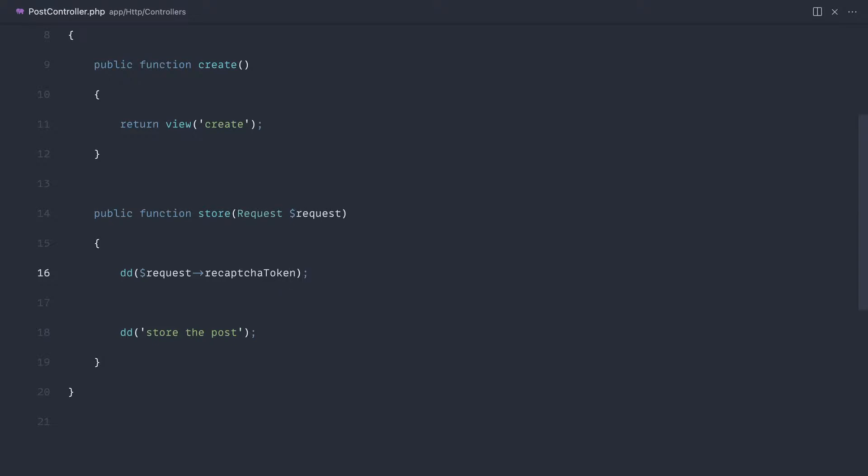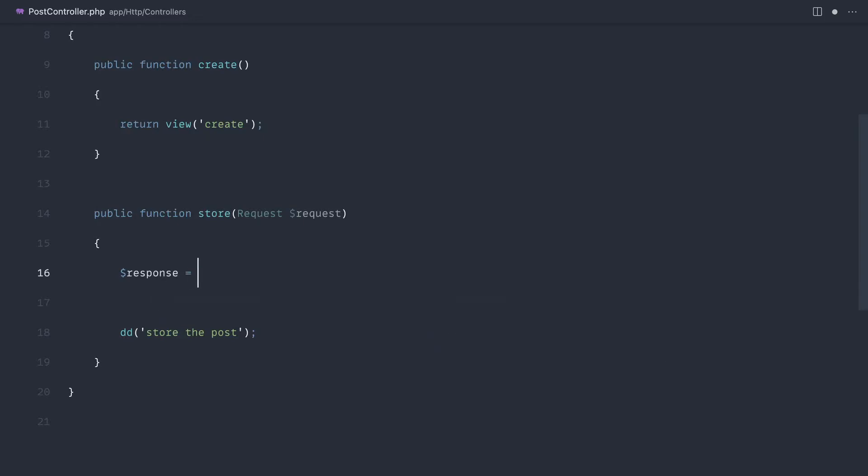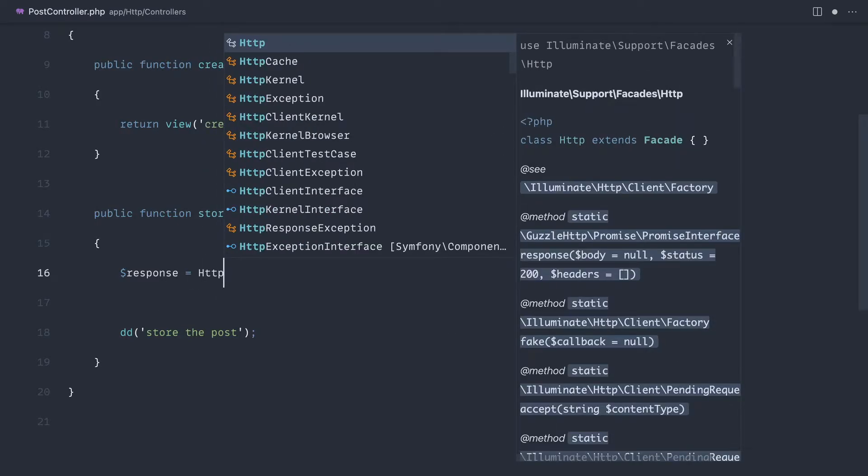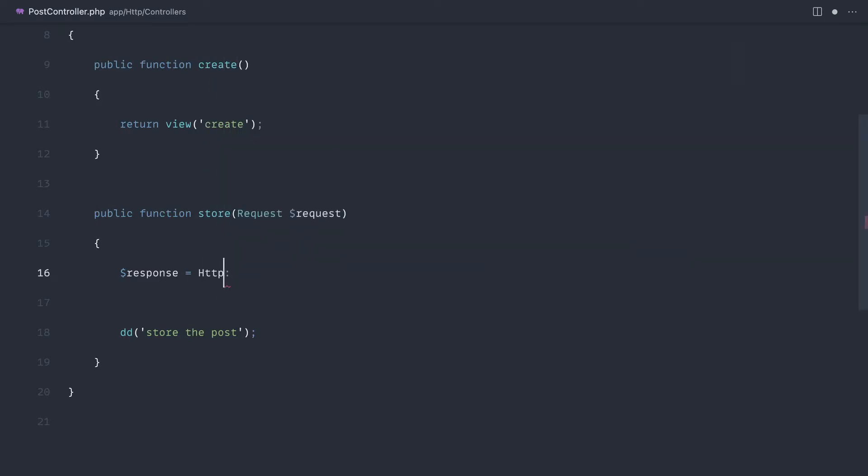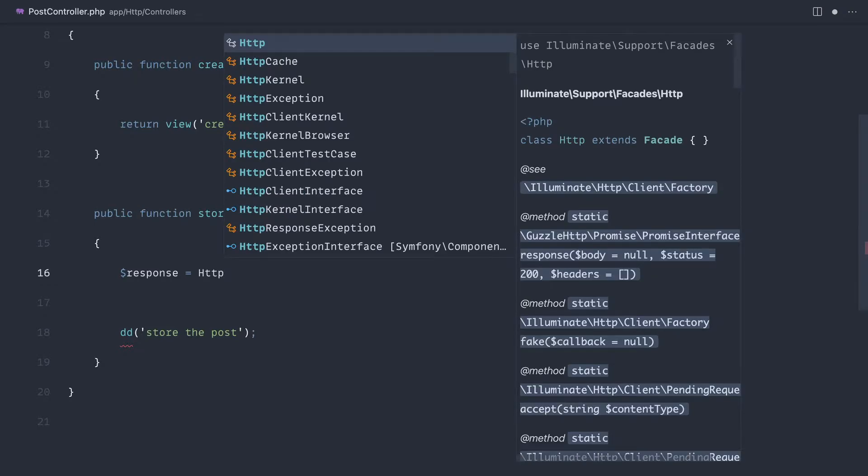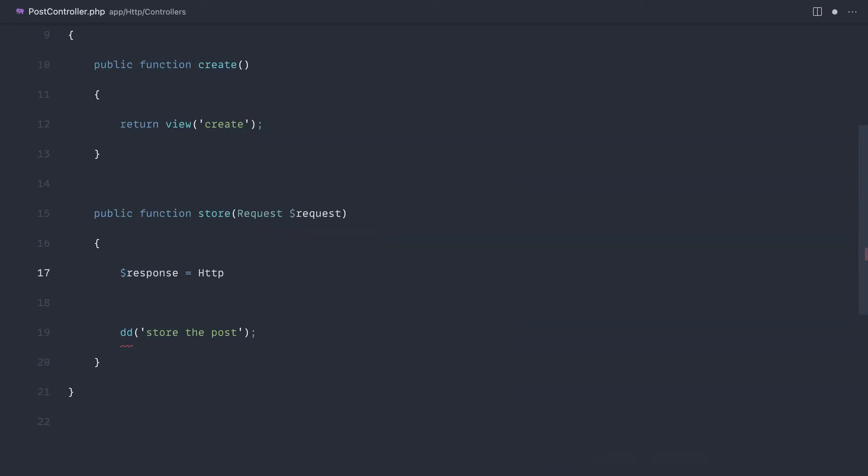So what we can do is start to grab the response back. We can use the HTTP facade within Laravel to do this. Let's go ahead and make sure we pull the namespace in for this.